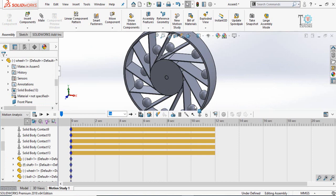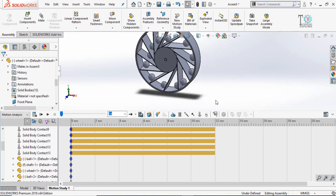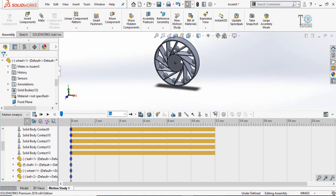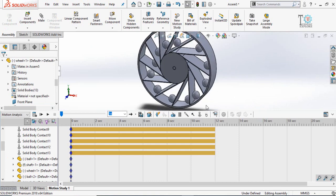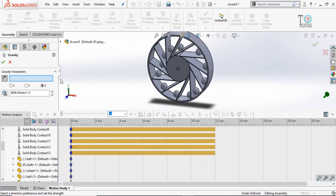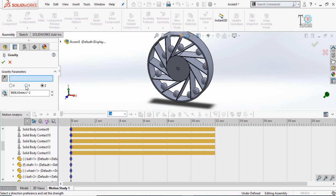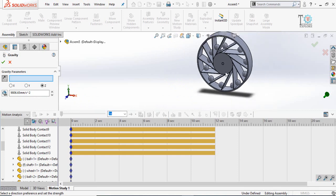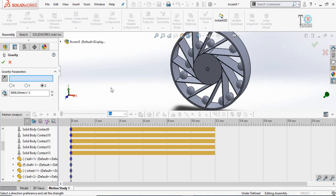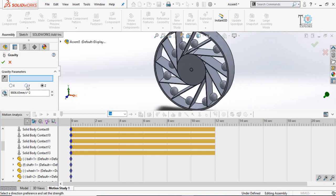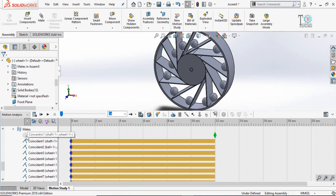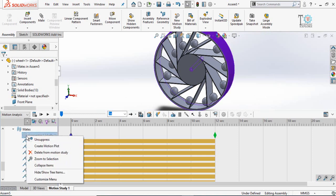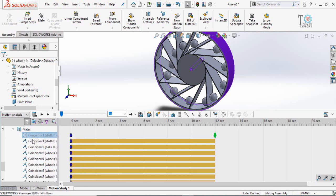After establishing the contact between balls and the wheel, now we have to tell SOLIDWORKS that there is gravity. For that, click on this button gravity. If you can see, this is the value of the gravity and here is the direction of the gravity. Select Y. If you can see our axis Y, X, and Z axis coordinate system, select Y axis here and here you can see the direction of the gravity.